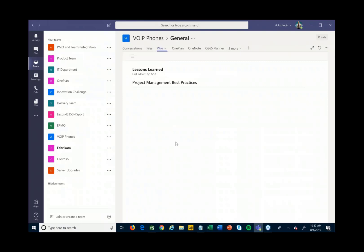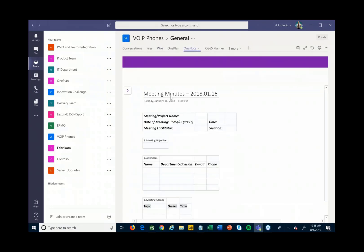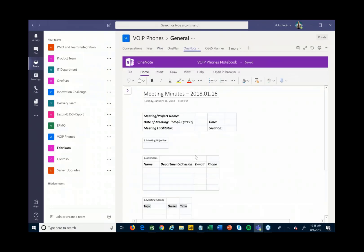There's a OneNote notebook, so if I wanted to pop into OneNote and keep all the notes as we're having status meetings and put in my meeting minutes and things like that — all right from within Teams, within one experience, as we're having our meeting.